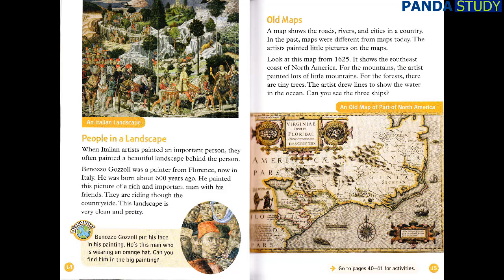Old Maps. A map shows the roads, rivers, and cities in a country. In the past, maps were different from maps today. The artists painted little pictures on the maps. Look at this map from 1625. It shows the southeast coast of North America. For the mountains, the artist painted lots of little mountains. For the forests, there are tiny trees. The artist drew lines to show the water in the ocean. Can you see the three ships?